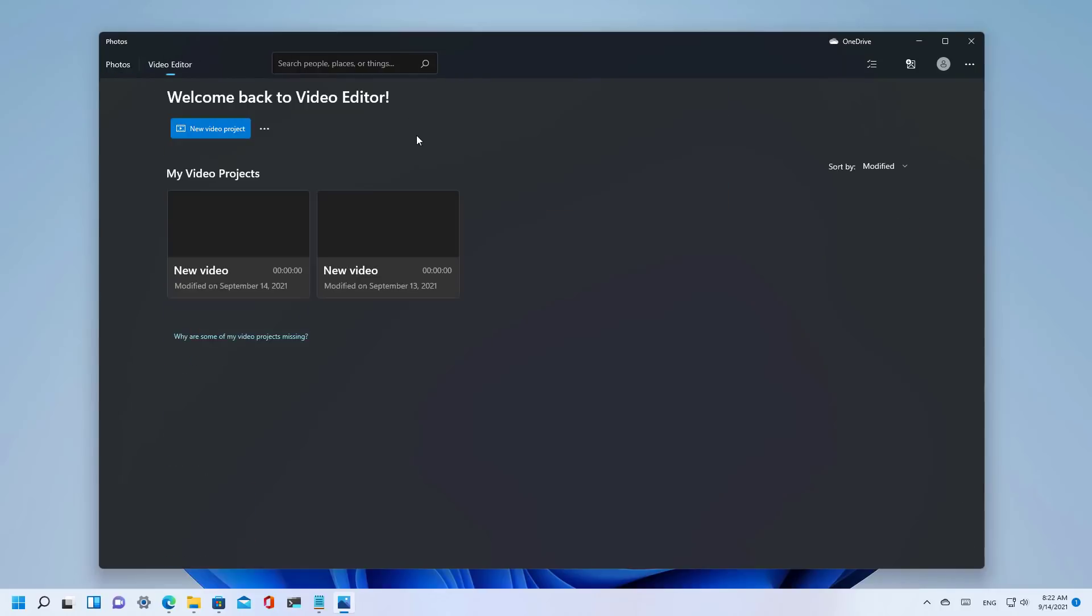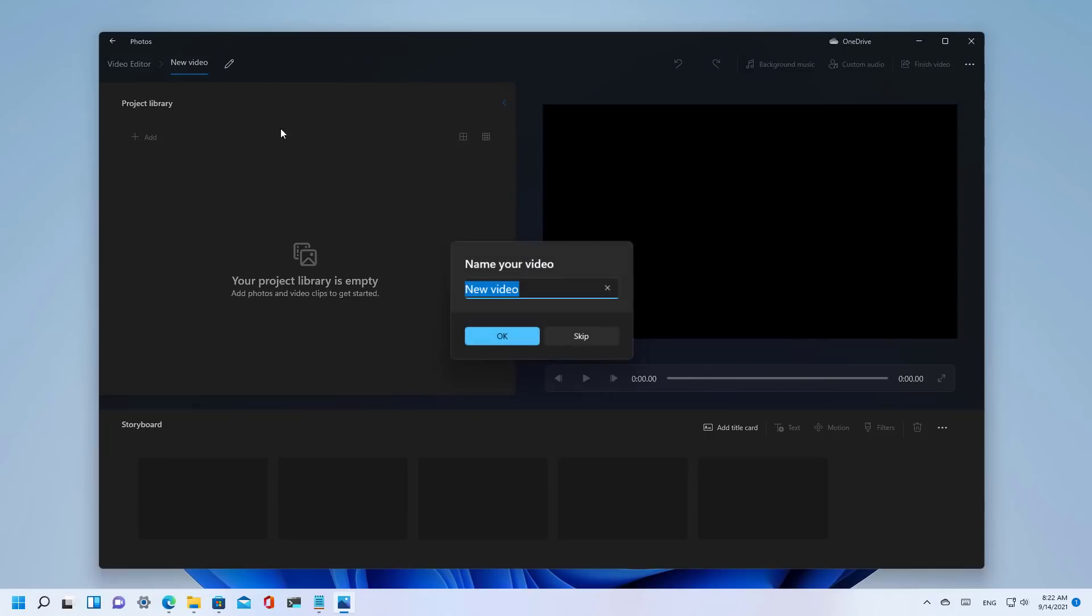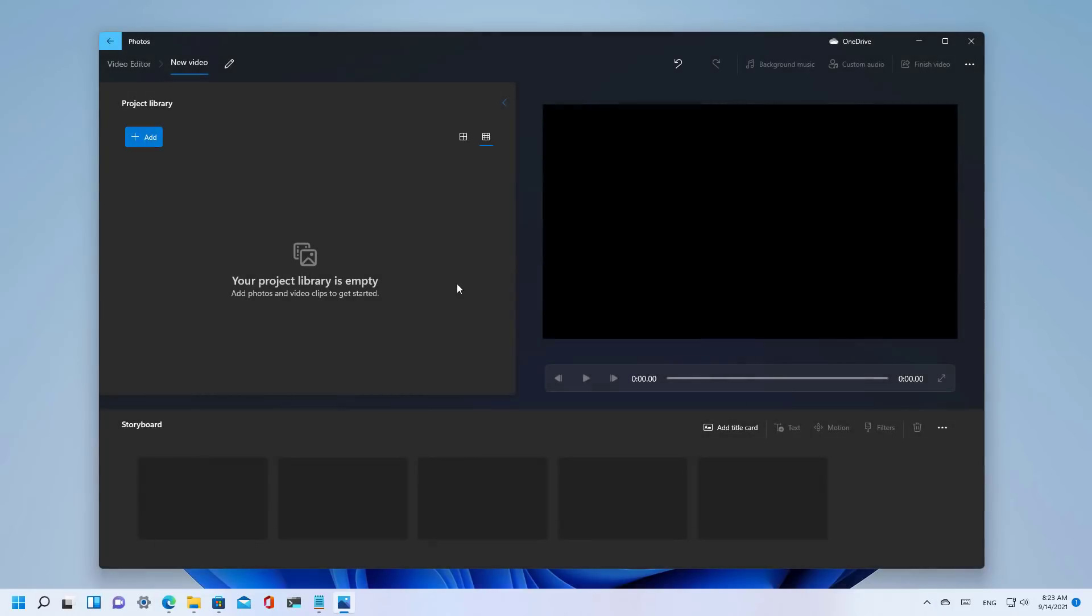The video editor continues to be the same as before. The only thing that's a little bit different is the interface which has been updated in the same way as the rest of the application to look more like it belongs to Windows 11. And that's it.